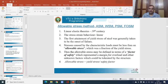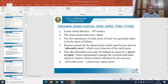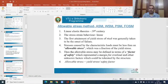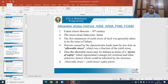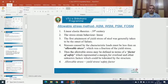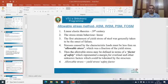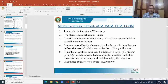The first attainment of yield stress of steel was generally taken to be the onset of failure — any stress beyond yield stress is not permitted. We have also seen that the stress distribution across the cross section is linear, with the maximum value at the extreme fiber decreasing linearly towards the neutral axis. The maximum value should not exceed the yield stress. The stress caused by the characteristic load must be less than the allowable stress, which is obtained by applying a suitable factor of safety to the minimum guaranteed yield strength.